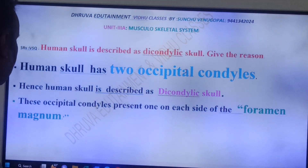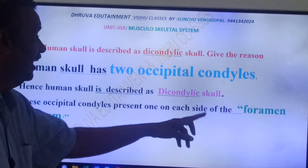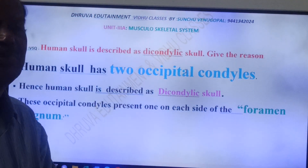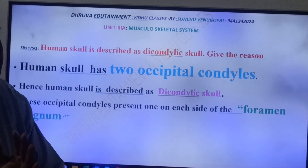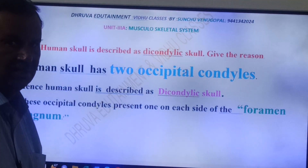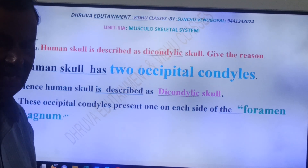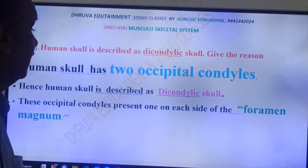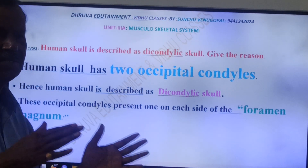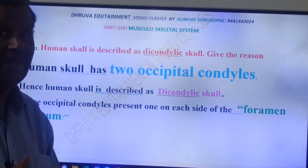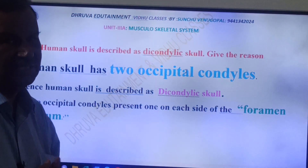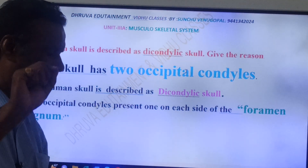Where are these two Occipital Condyles? These Occipital Condyles are present on either side of the Foramen Magnum. The Foramen Magnum is an opening through which the spinal cord comes out from the skull. So on either side of the Foramen Magnum, these Occipital Condyles are present. Below the skull there is a large opening — that is called the Foramen Magnum — and here are the two Occipital Condyles.